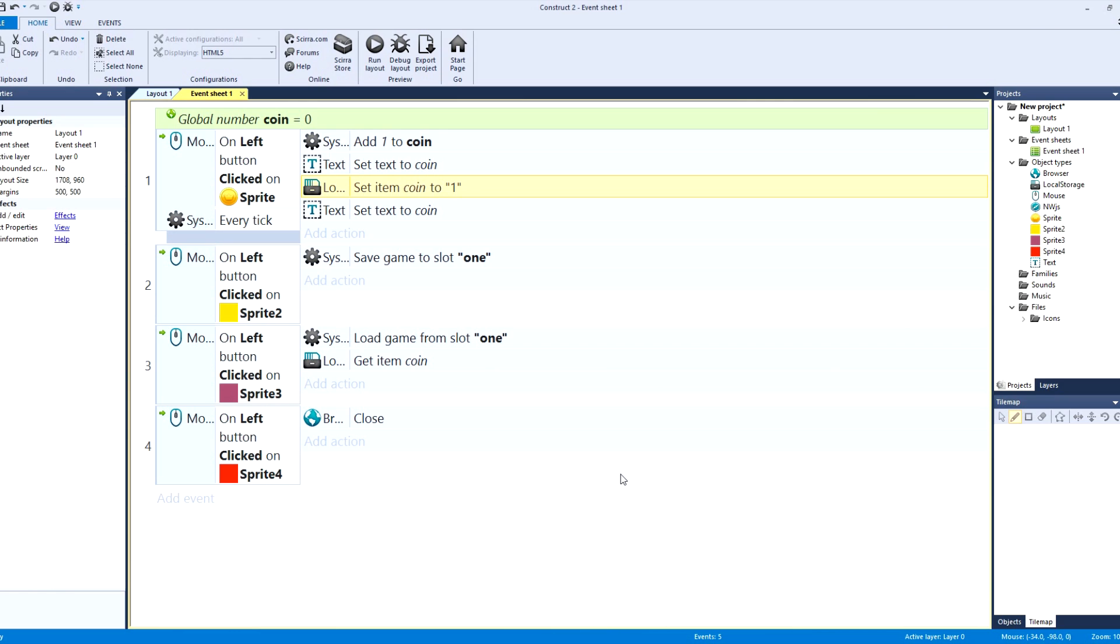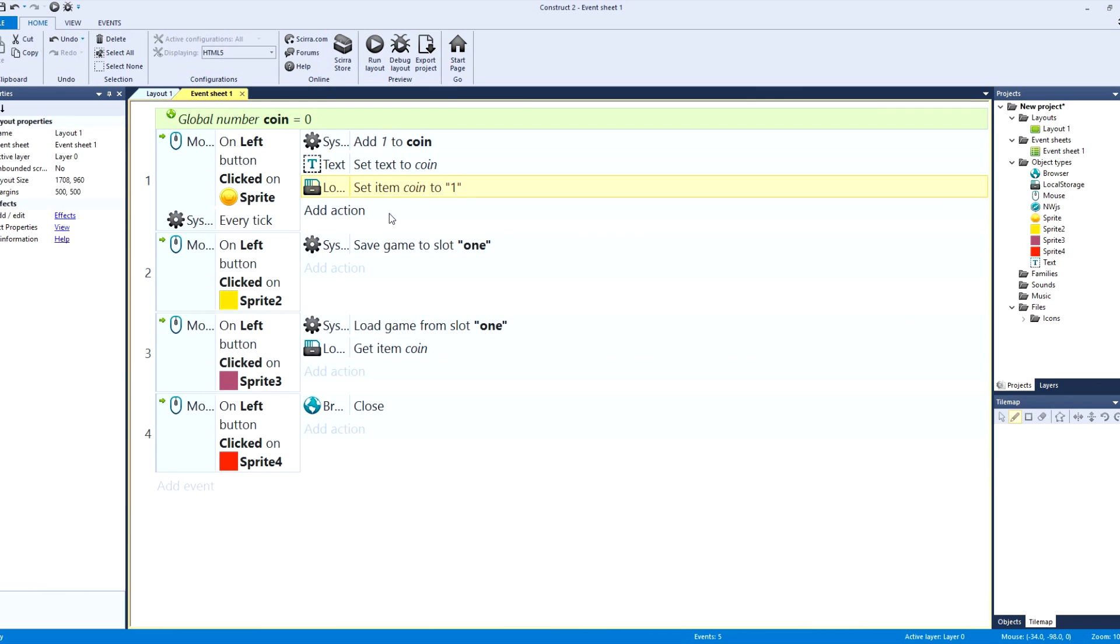Now this is how you do it for local storage. Normally it pretty much loads on web, but you can also use like an array or web storage and then set text to coin.